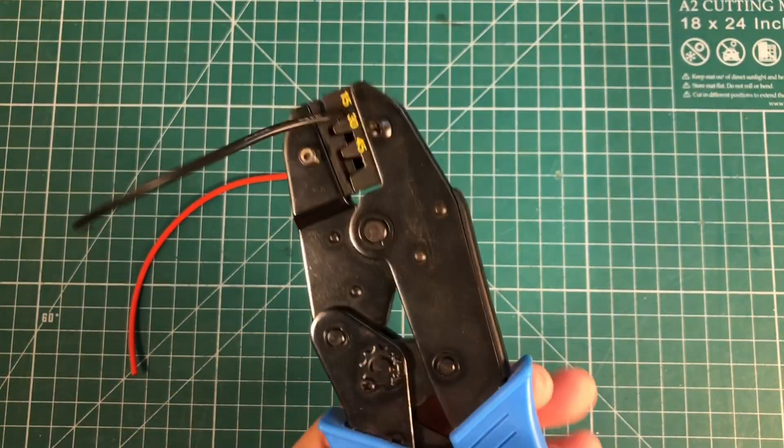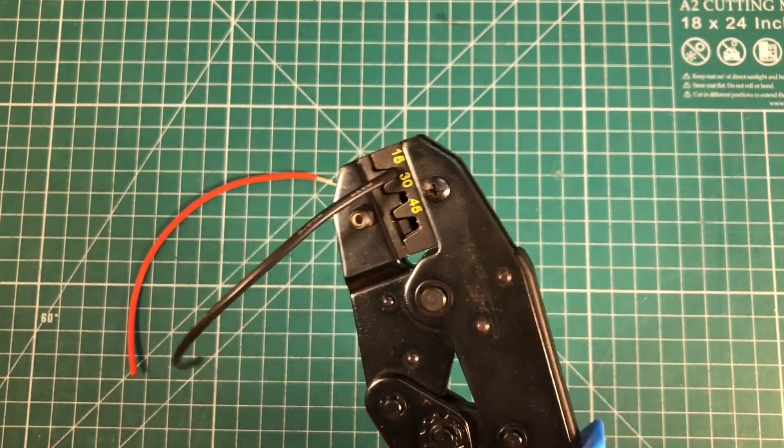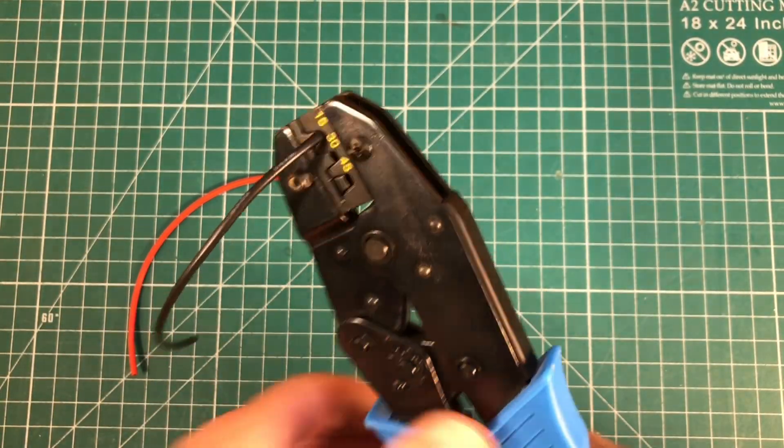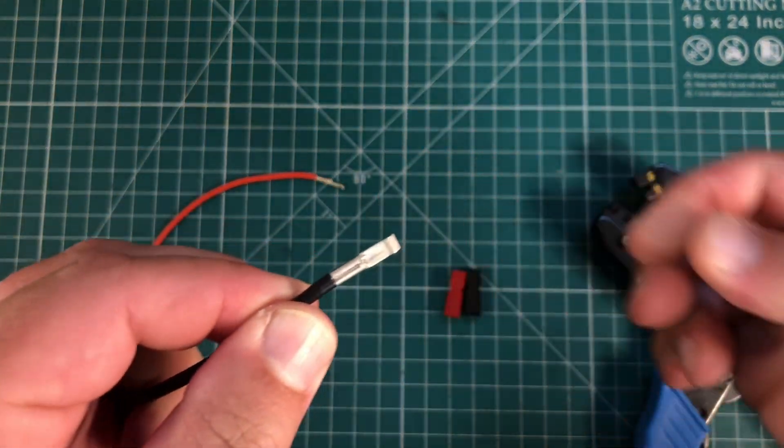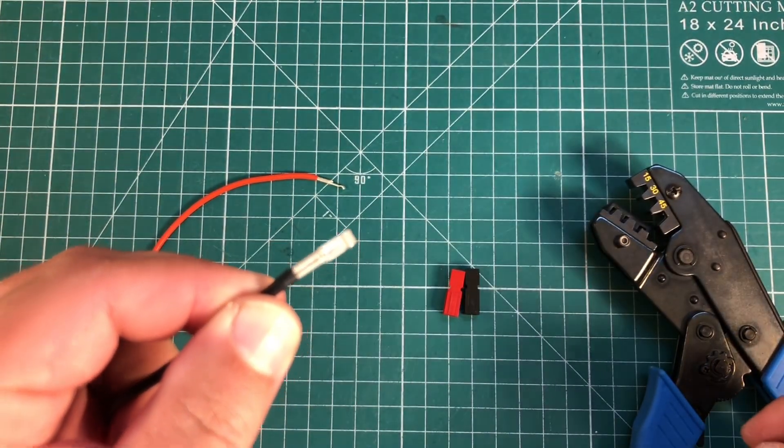And then we're just going to go ahead and close the jaws. And again, a perfect crimp every time.